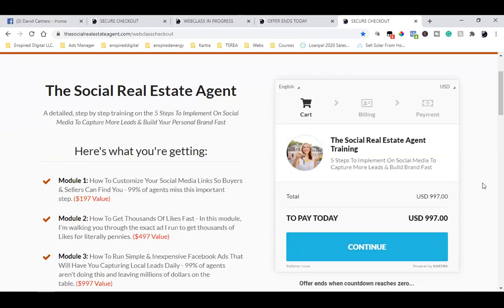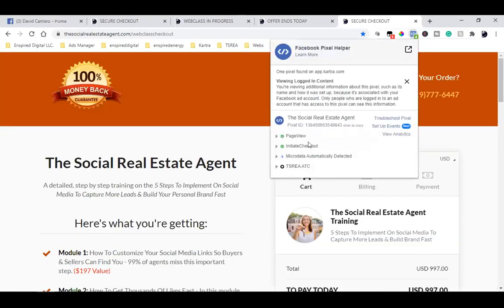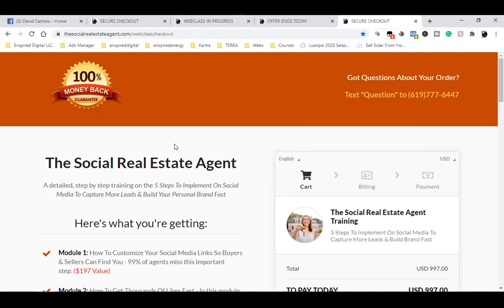Those nine people clicked the blue button, they didn't buy, but they were fully interested — whether it was a financial reason or whatever. Those nine people need to be tracked. I need to be able to know through my Facebook pixel who at least got here, so I can create a custom audience and retarget them with my next ad.